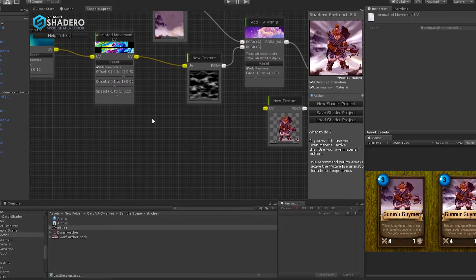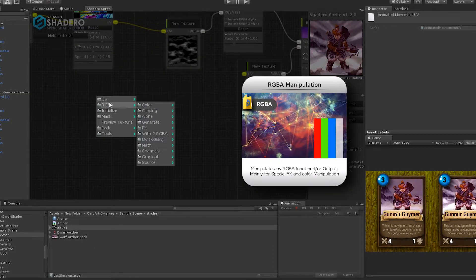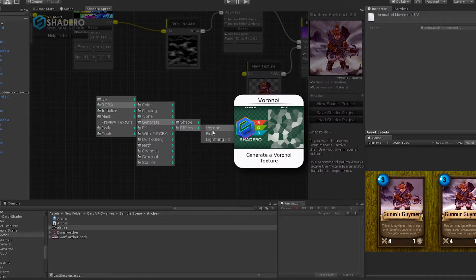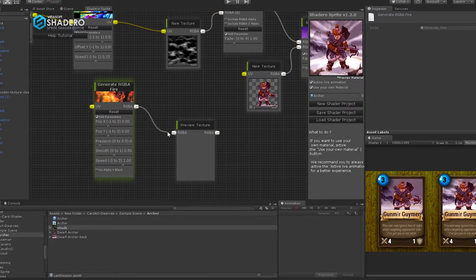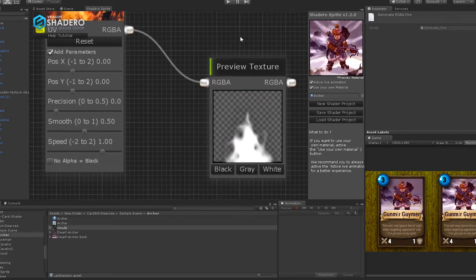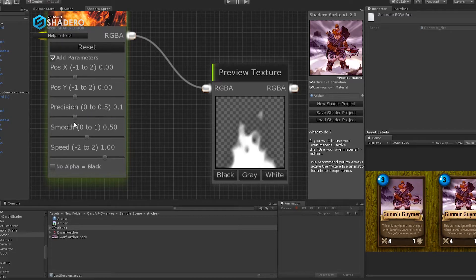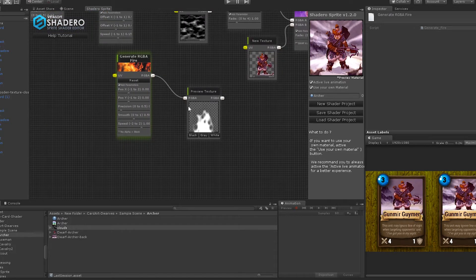Now we will add a nice fire effect on the background between the dwarf and the cloud. Right-click, RGB, Generate, Effects, and select Fire. For a preview of this node, simply add a preview node and connect the fire RGB output to it. You can change the precision, position, intensity, and speed — it's a really great effect.